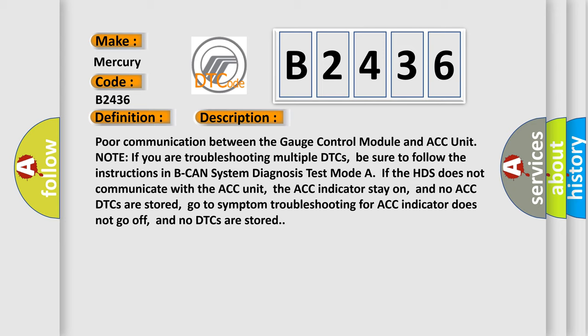And no ACC DTCs are stored, go to symptom troubleshooting for ACC indicator does not go off and no DTCs are stored.